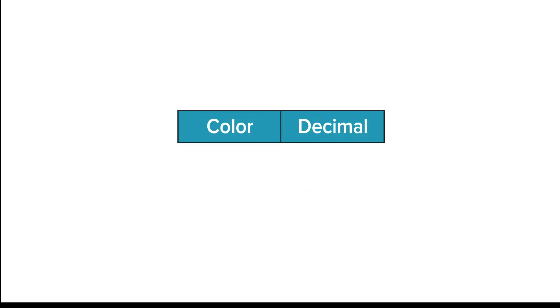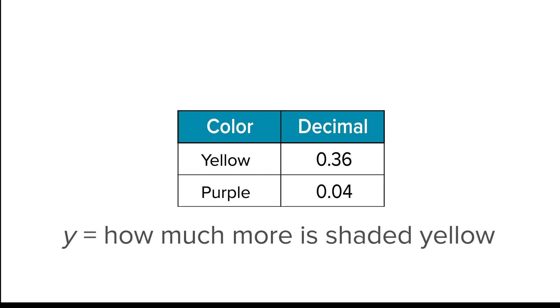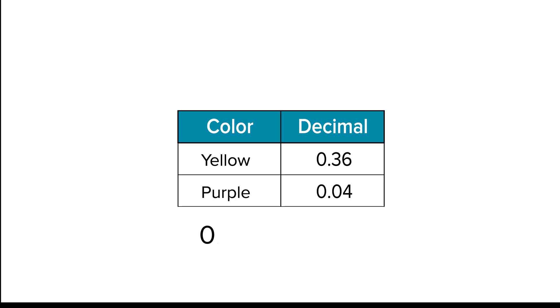Now, write an equation to show how much more is shaded yellow than purple. Subtract four-hundredths from thirty-six-hundredths to find y.